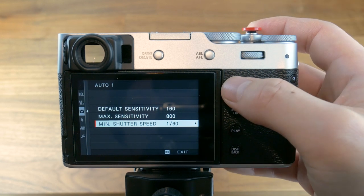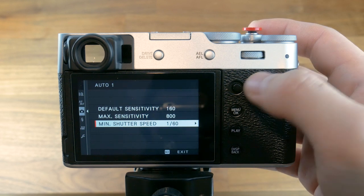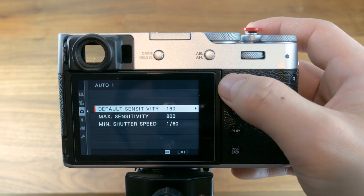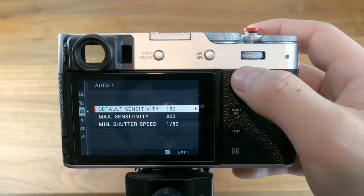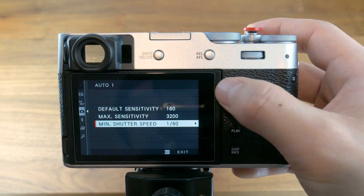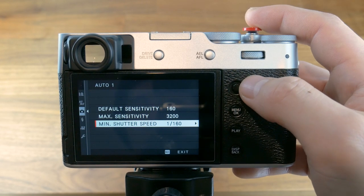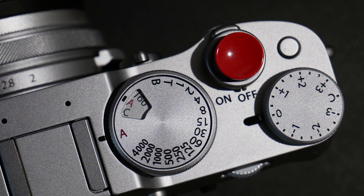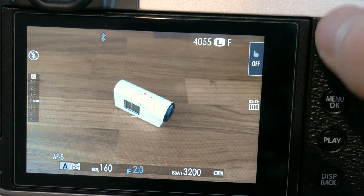This tells the camera that it is okay to be equal to or higher than this specified speed, but whenever possible should never go below this amount. I say whenever possible because there are exceptions when the camera will override the minimum shutter speed value, as I will demonstrate. For this example, I have my default sensitivity set to 160, which is the lowest ISO value the camera can shoot at, and my maximum sensitivity set to 3200. The minimum shutter speed is set to 1/160th of a second, and I set my aperture manually to f2. Make sure you have the ISO dial set to auto and your shutter speed dial set to auto.